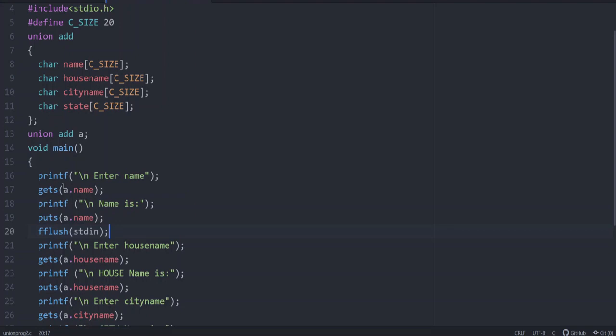In this case, all the members have the size C_SIZE. Naturally, the memory allocated for this union will be C_SIZE or specifically here it will be 20. So 20 bytes is allotted. When you ask the user to give the name using gets a.name, we get the value from the user and printf puts a.name. Now the name is saved and it is printed.